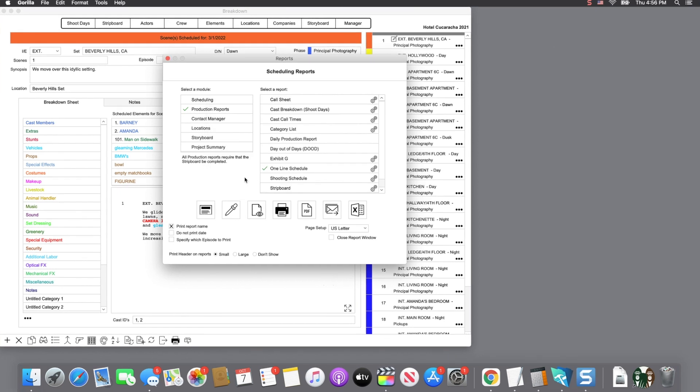Gorilla also allows you to export data to a different format. This is useful if you want to completely manipulate the data. For example, create your own call sheet, or completely redesign the strip board.